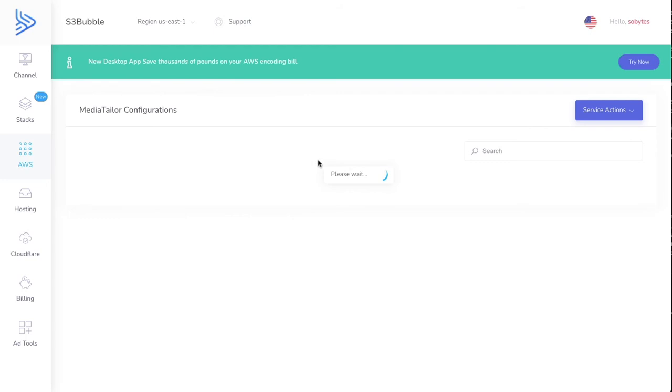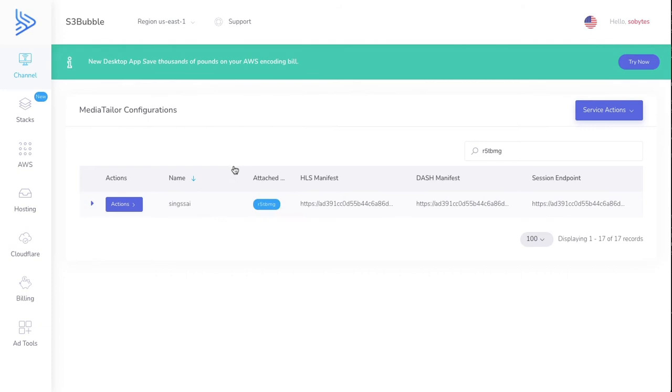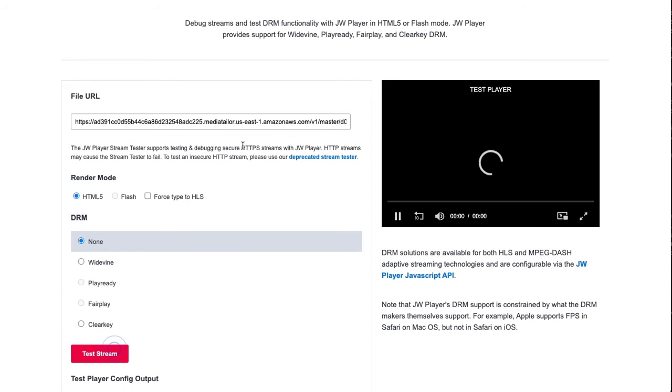We'll go and view that now. We've got our config here that's been set up with Media Tailor with AWS, and we've got an HLS manifest. We will now have our ad stitched into it. What we can do is paste this into JW Player. Let's test the stream.